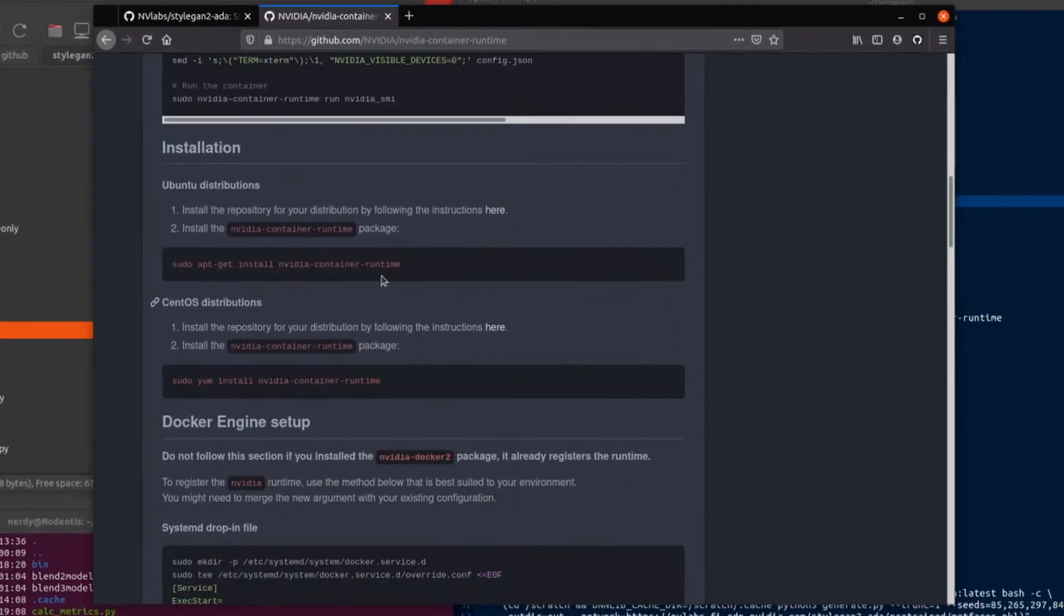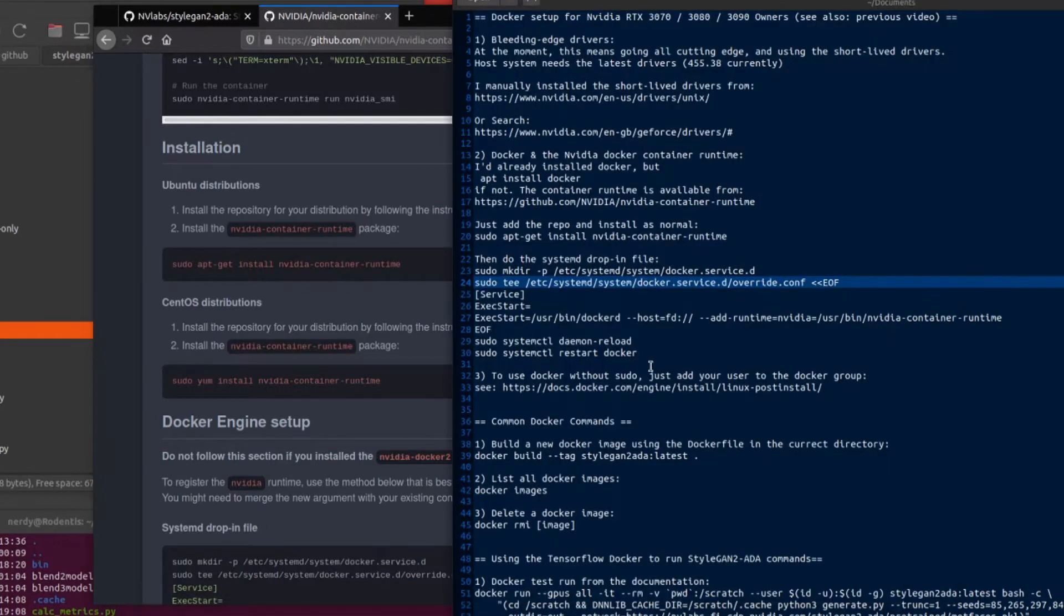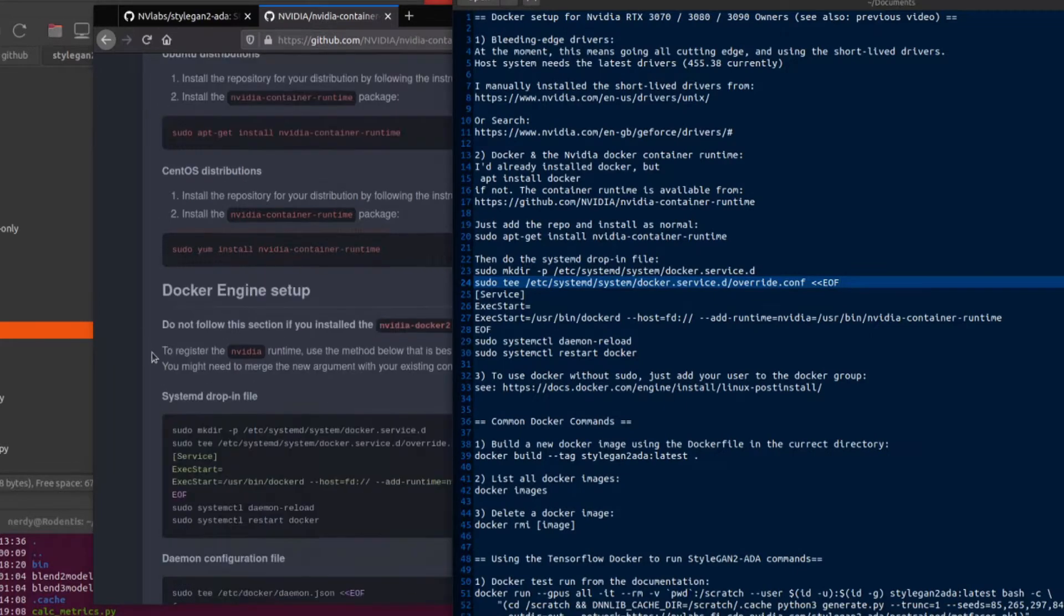All the installation instructions are here. So it's very easy on Ubuntu. I just had to add the repository as detailed in the instructions there. It's just a little link and then sudo apt get install NVIDIA container runtime. Awesome. There's also a little bit of Docker engine setup there. So doing the systemd drop in.